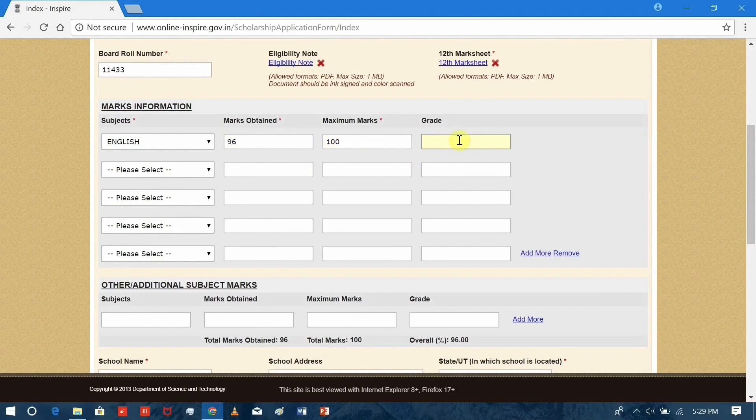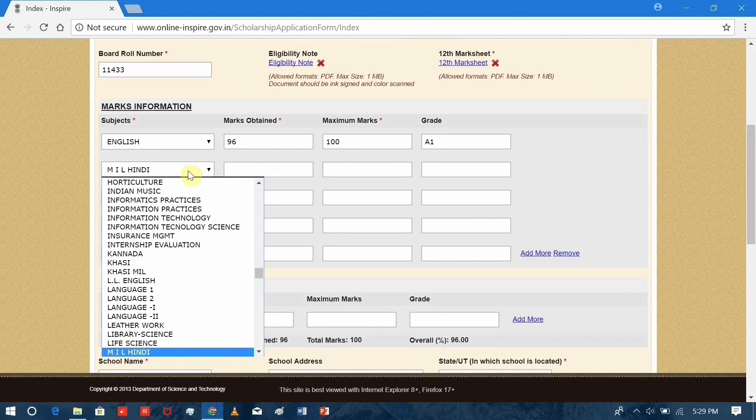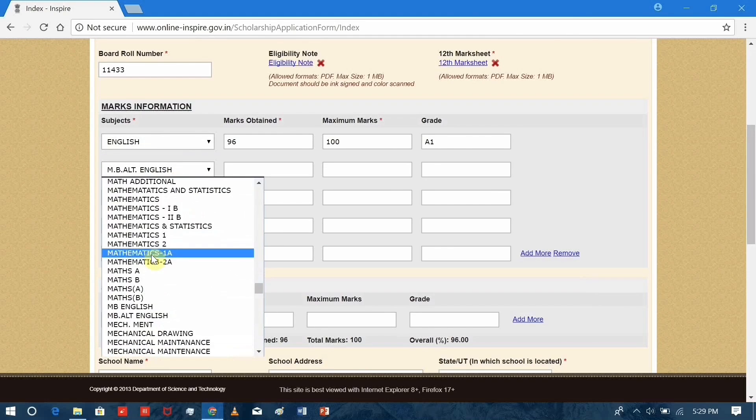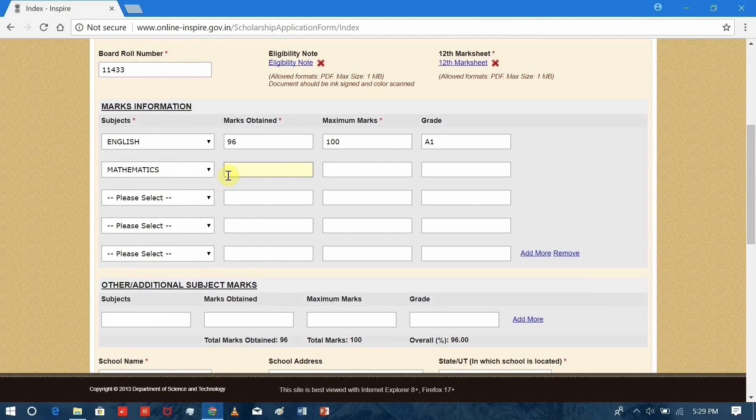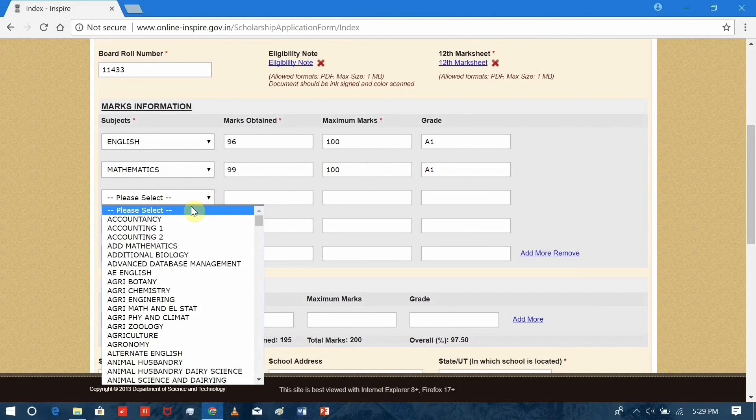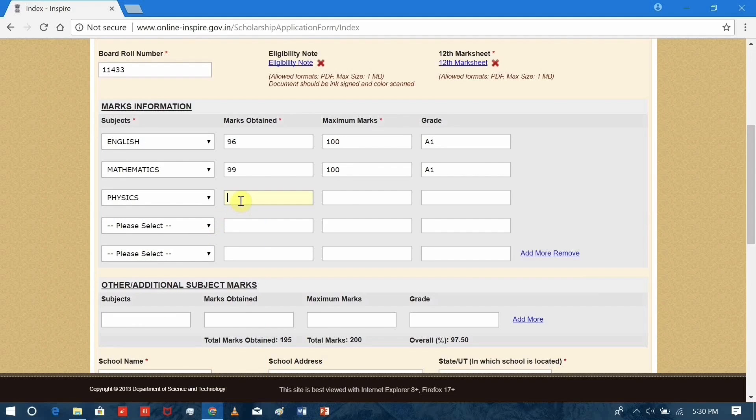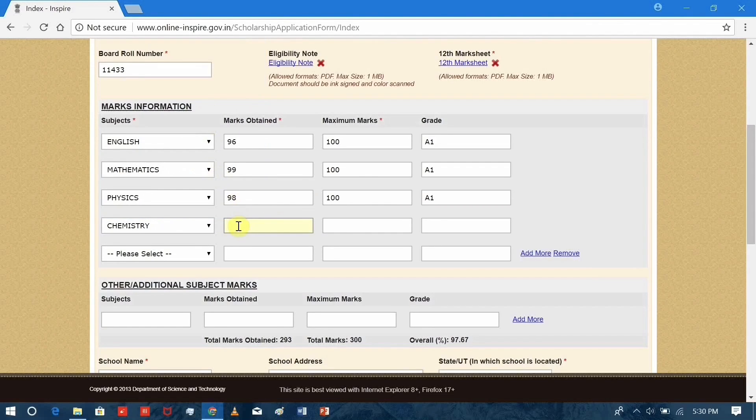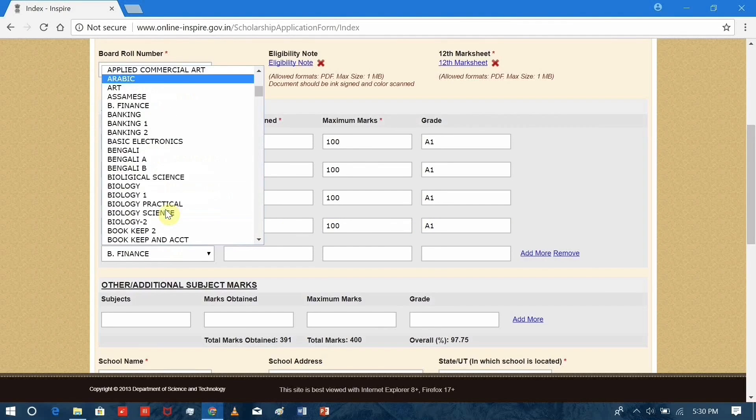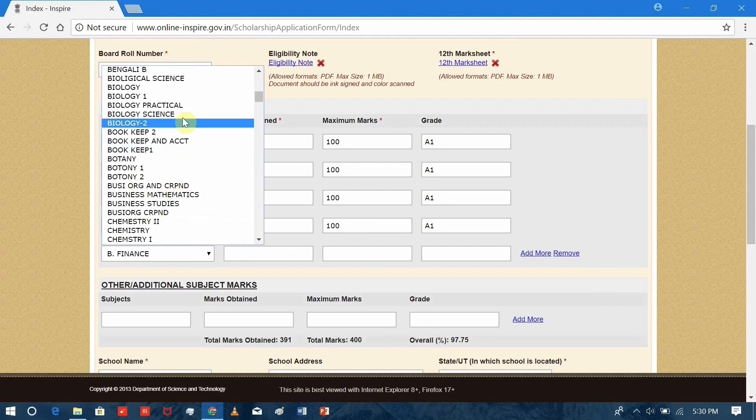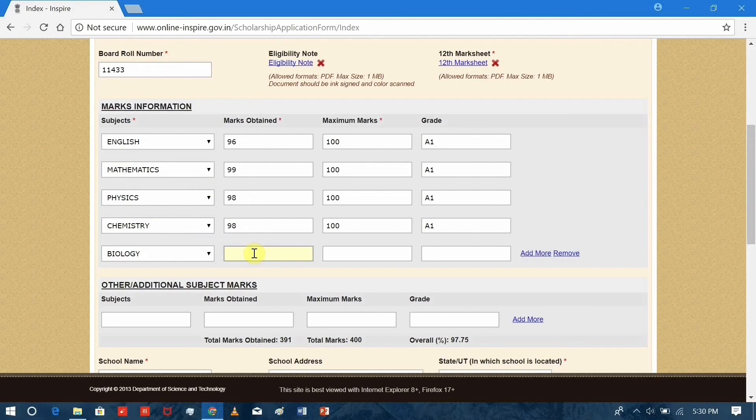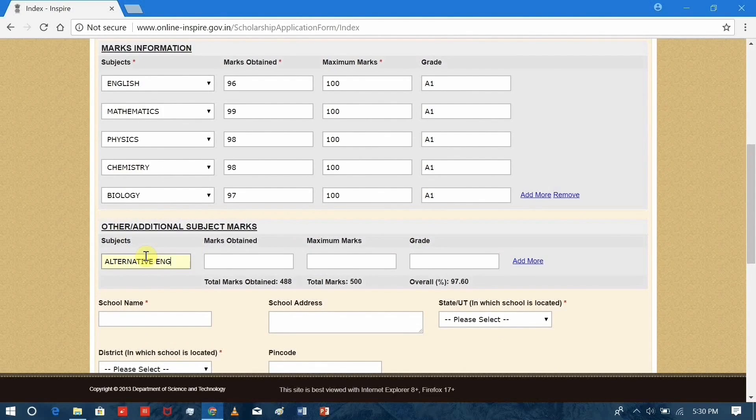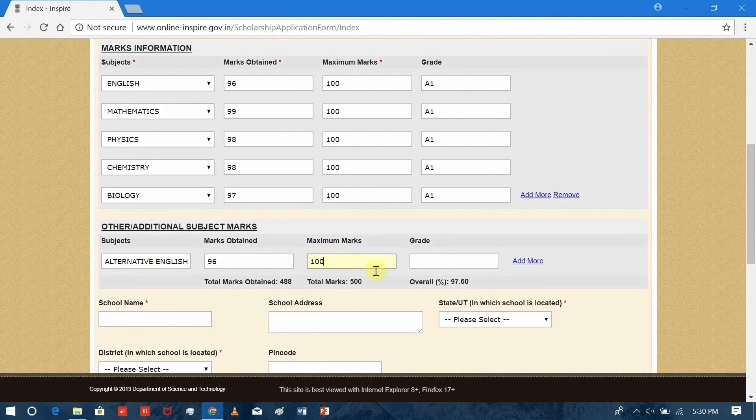In this way, you can continue filling up the entire details. I'm not going to talk all about it here. Physics, Chemistry, Biology. If you have any other additional subjects, you can include that also in this column. We have Alternative English. If you have more, you can add more rows and enter your subjects.